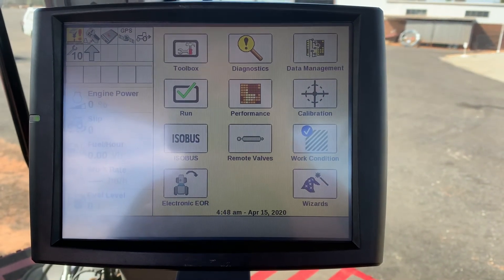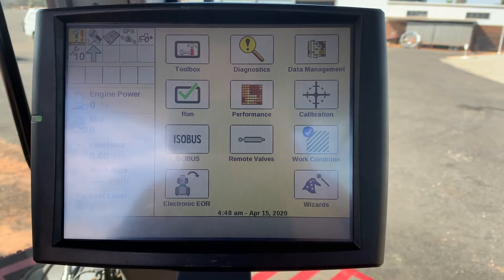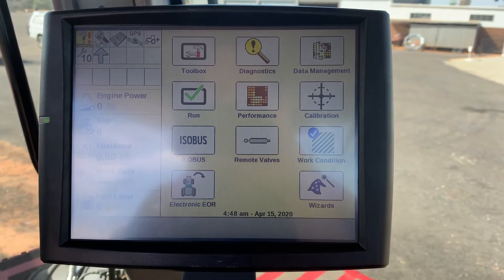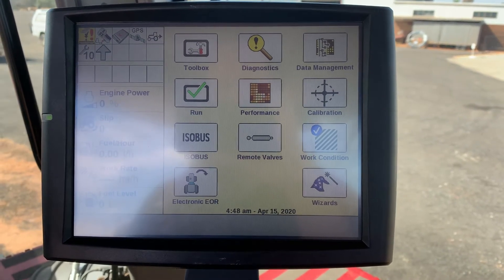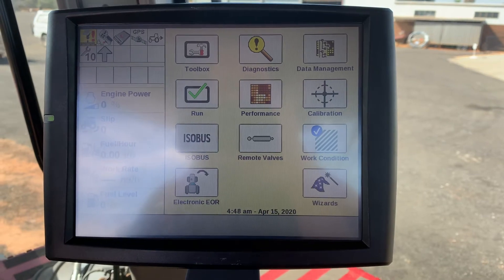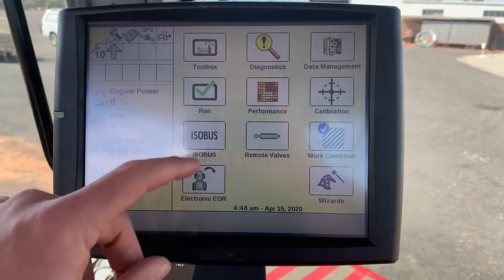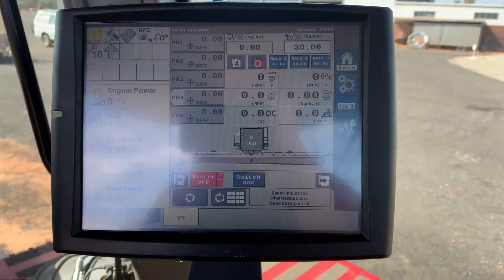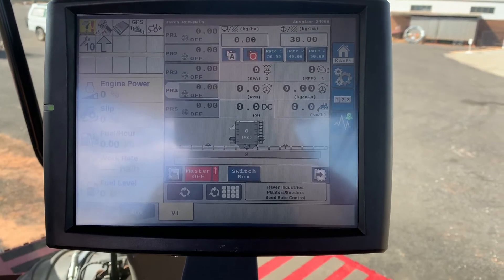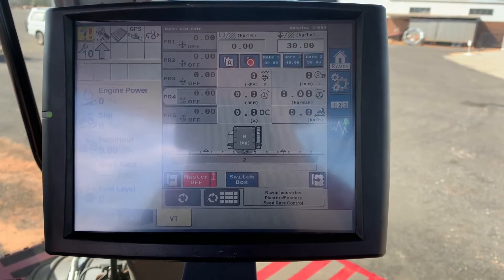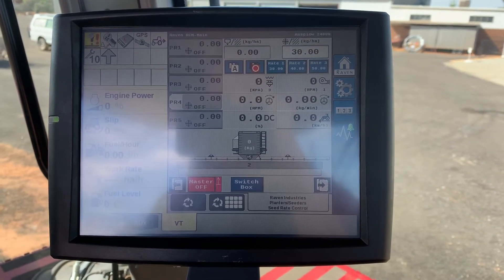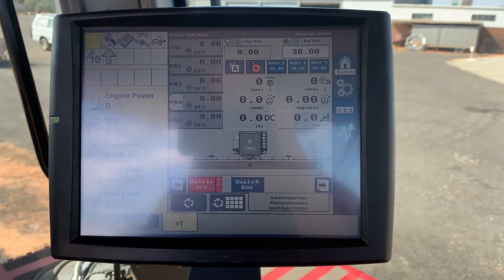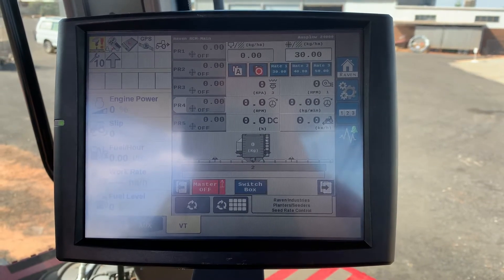Entering a prescription map into the Pro 700, we are using an Isobus Raven platform. However, it should be the same for all Isobus controllers.